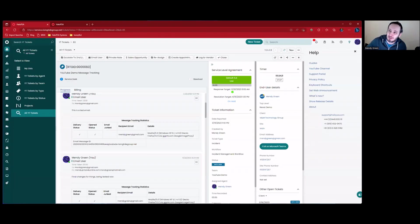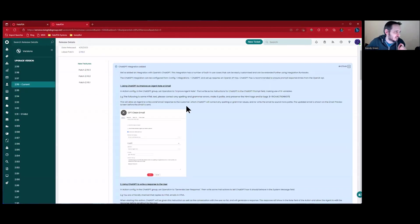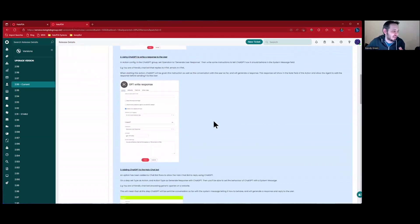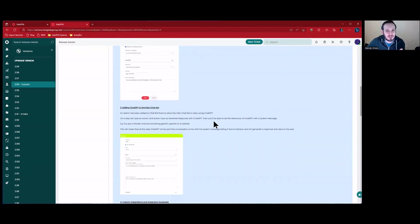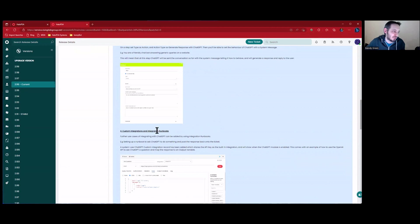That's it for the demo. Upcoming videos are going to be writing a response to the user, and using ChatGPT inside a live chat bot. And then finally we'll do a demo on the custom integrations and integration runbooks with ChatGPT. Like and subscribe and leave your comments below. Thanks for watching.